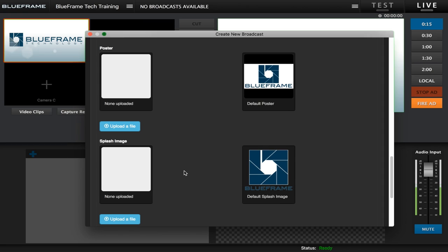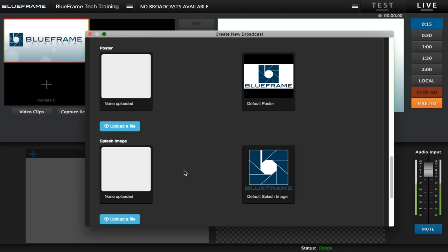The splash image is very similar to the poster. It is used much less frequently but it's very important because it will display to your viewer whenever there is a couple seconds of downtime between commercials or if the broadcast starts and stops. During those times where they would normally see a black screen the splash image will appear.